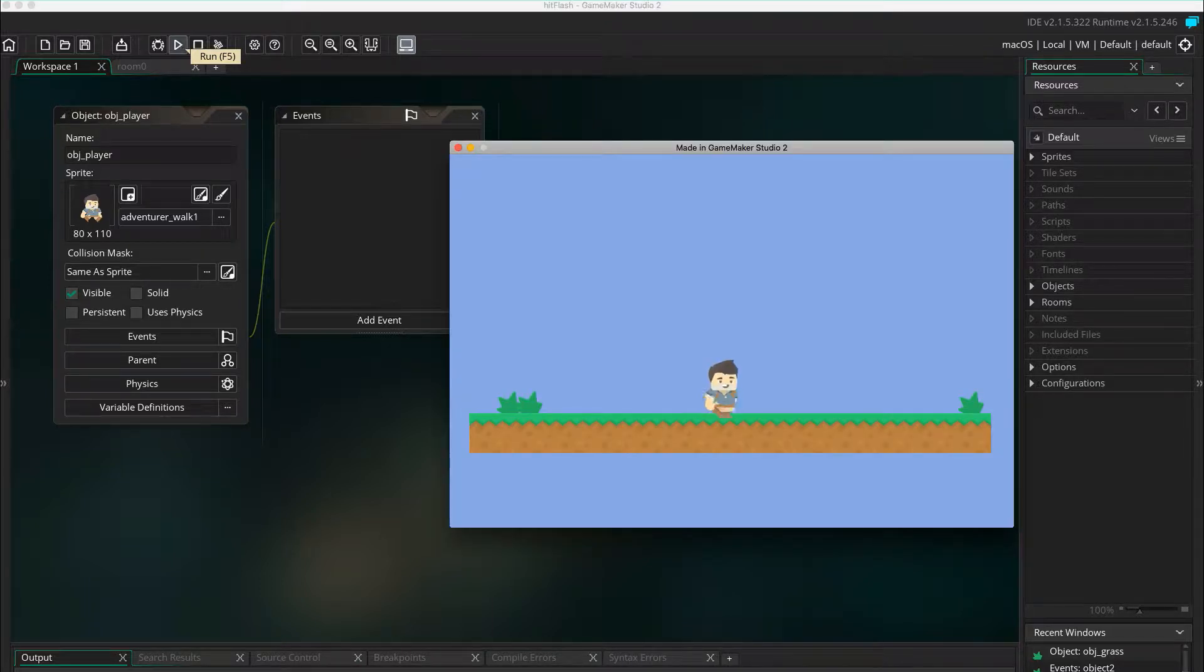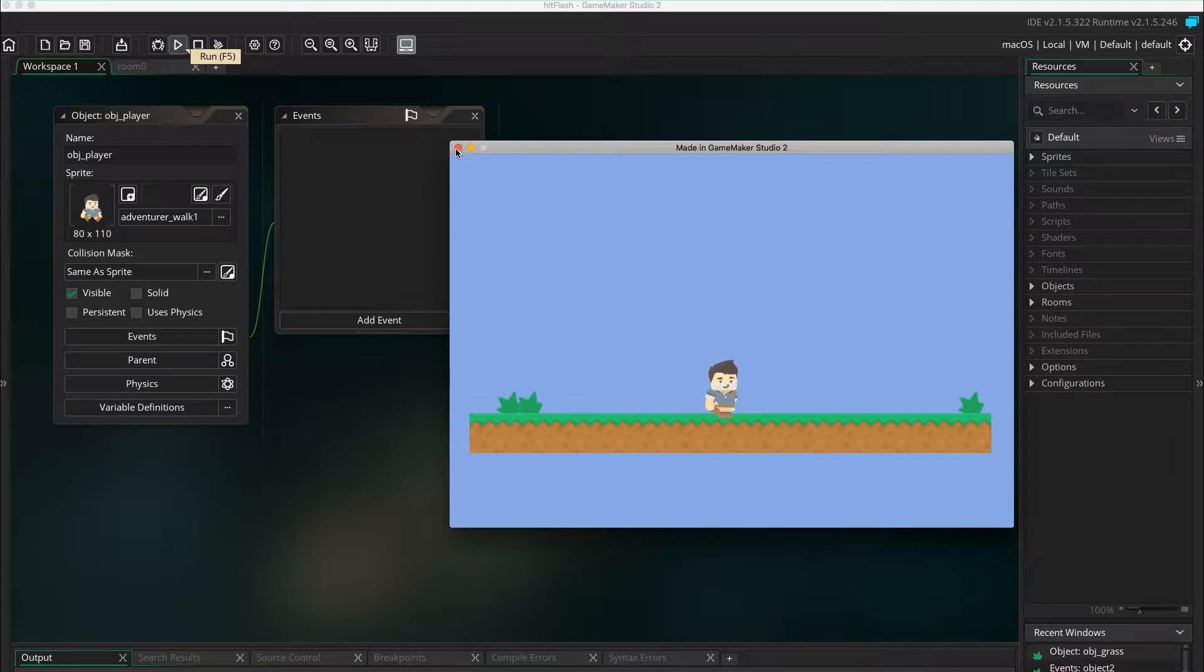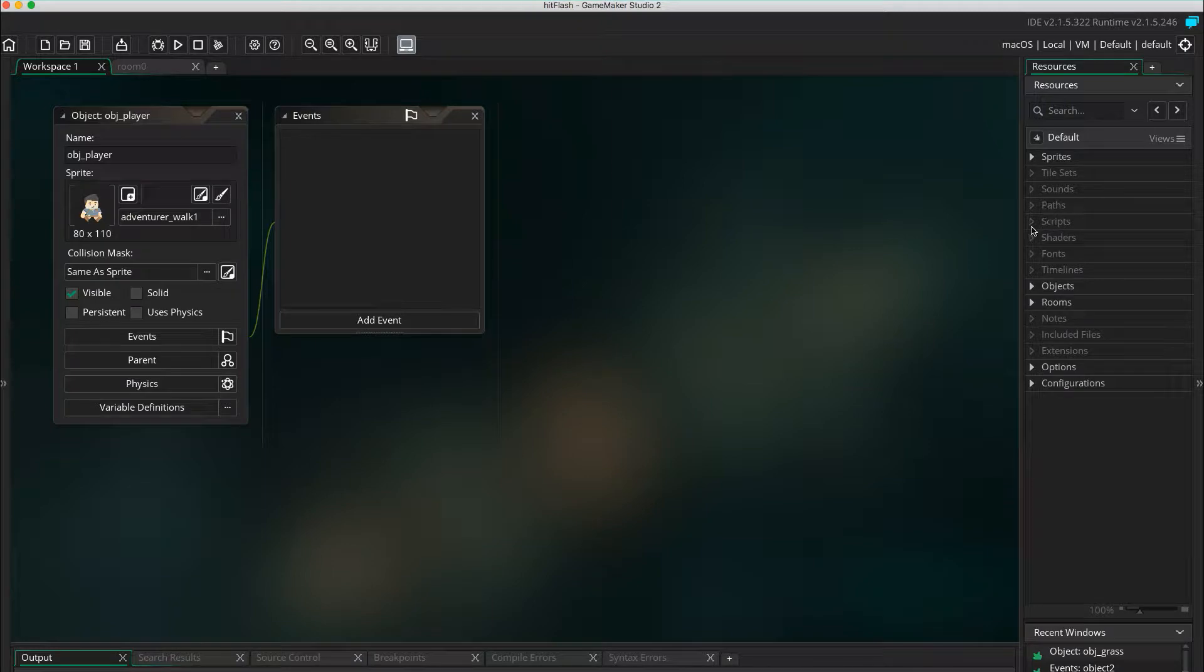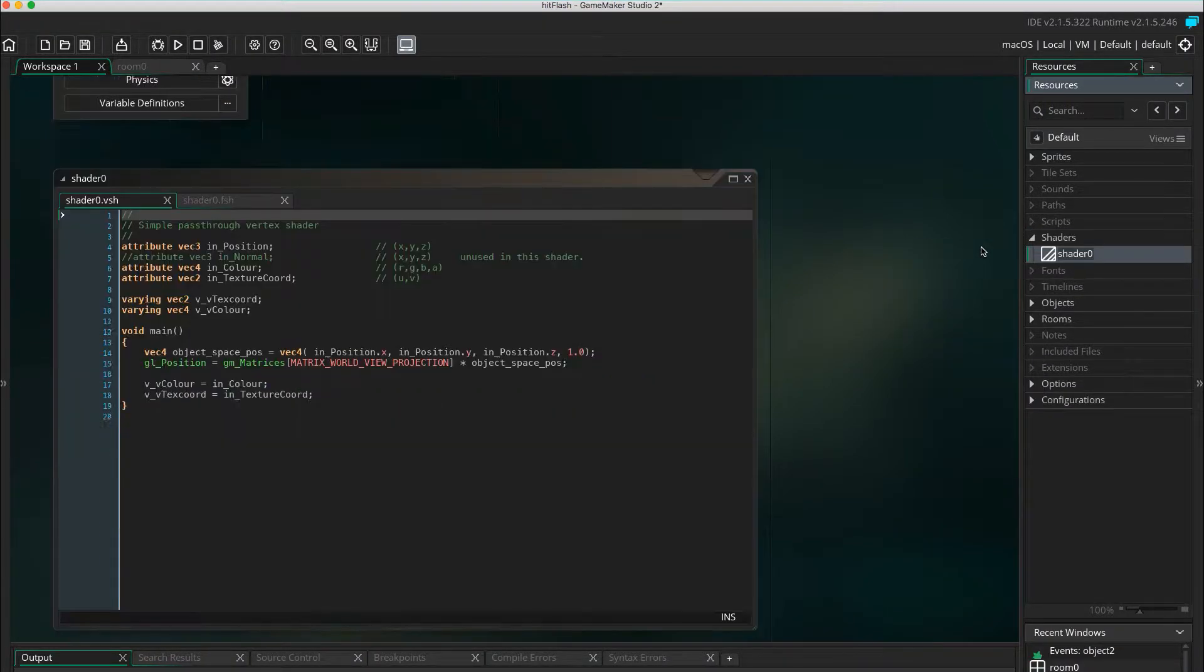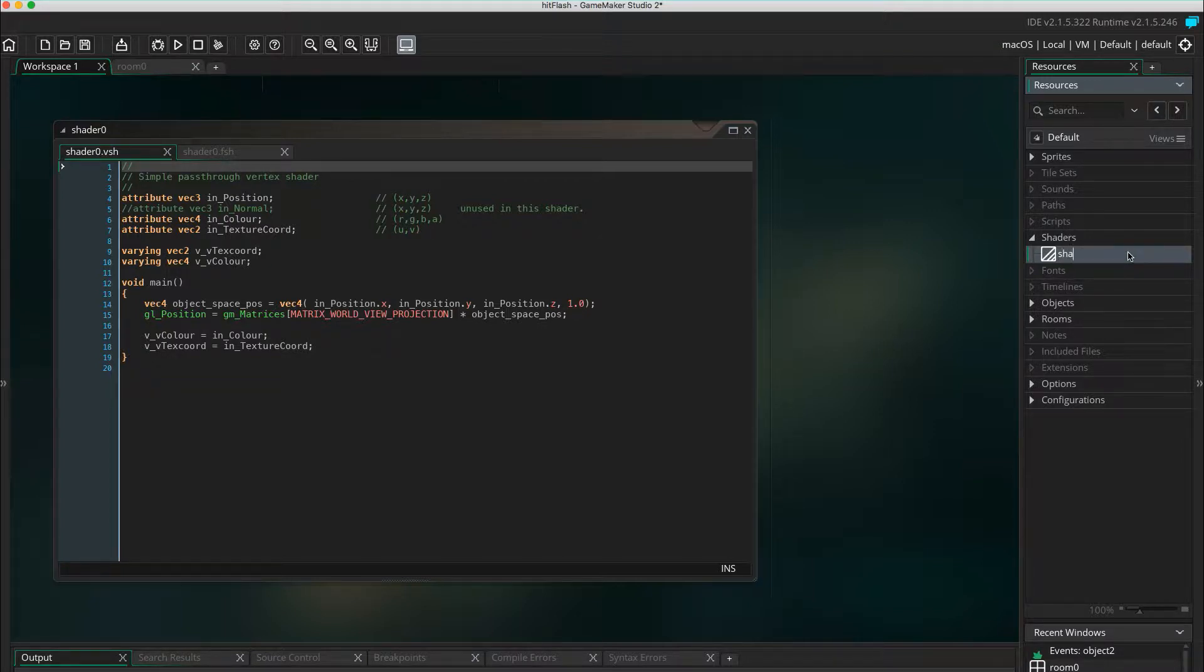This is what the base game looks like. A player walking in place. First off, we're going to create the white hit flash. In GameMaker, right click on shaders and select create shader. This is a default pass-through shader. Let's name the shader SHA underscore flash.